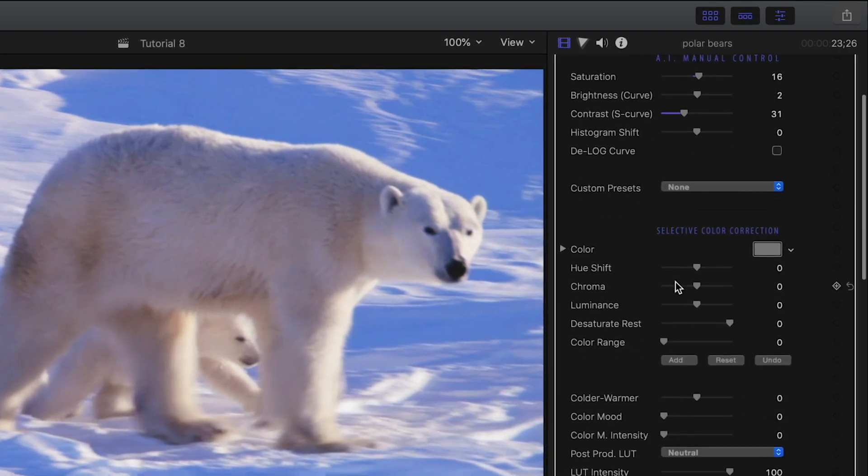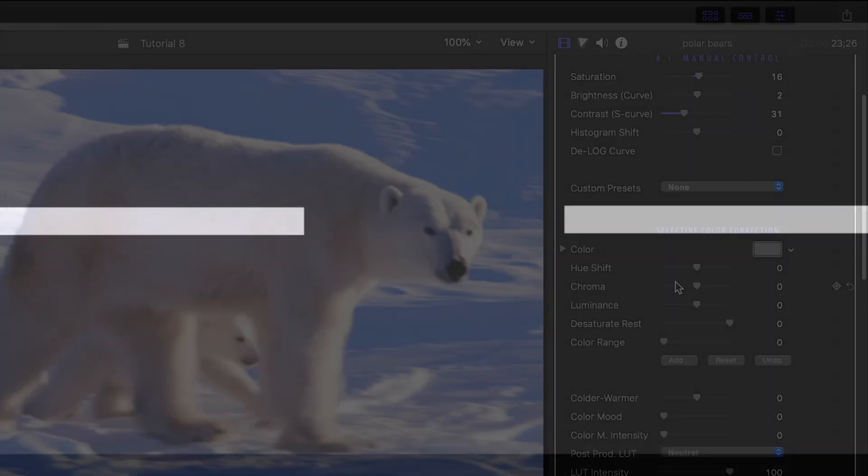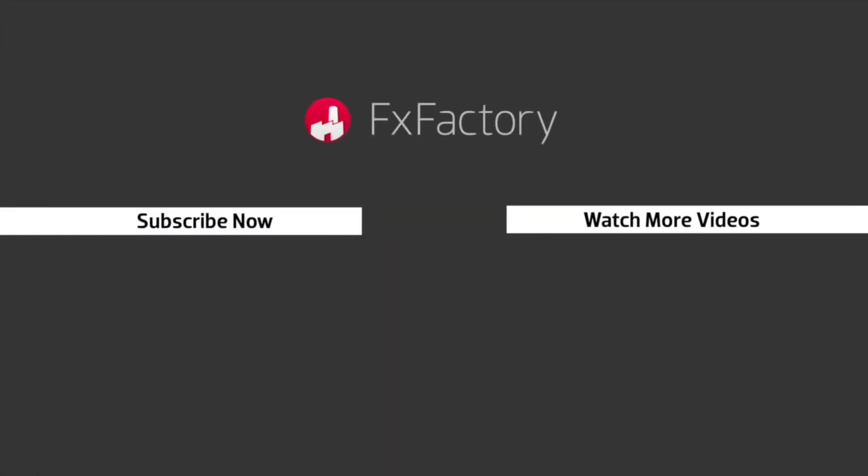FX Factory offers a huge selection of great effects. And if you don't have them yet, I suggest you go try them out at FXFactory.com.